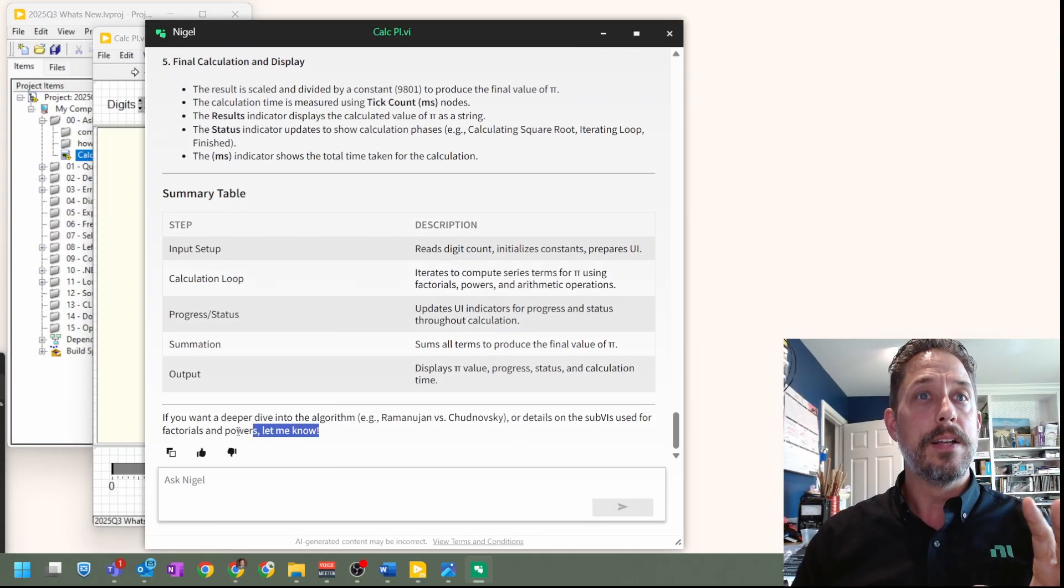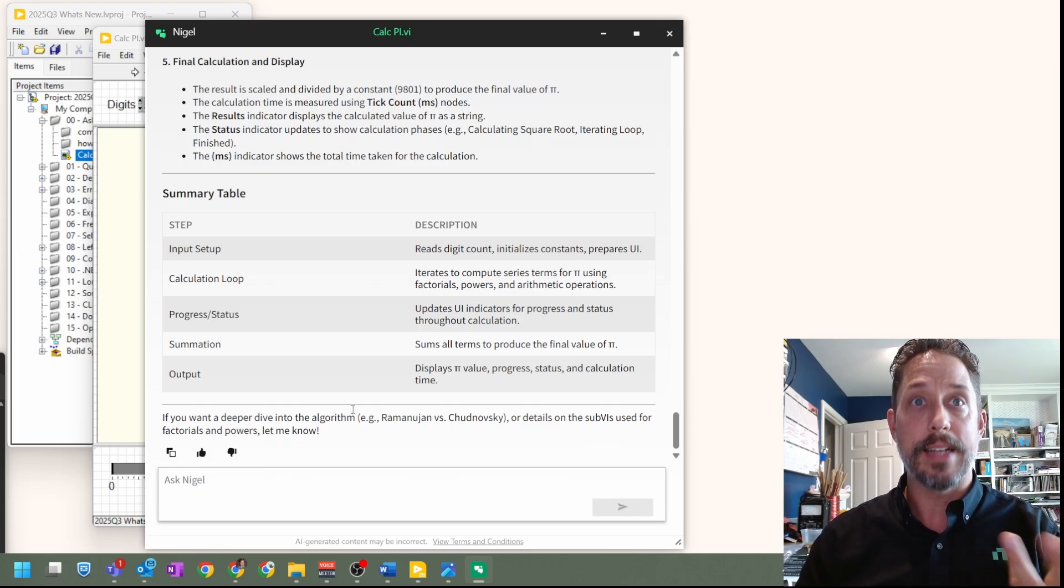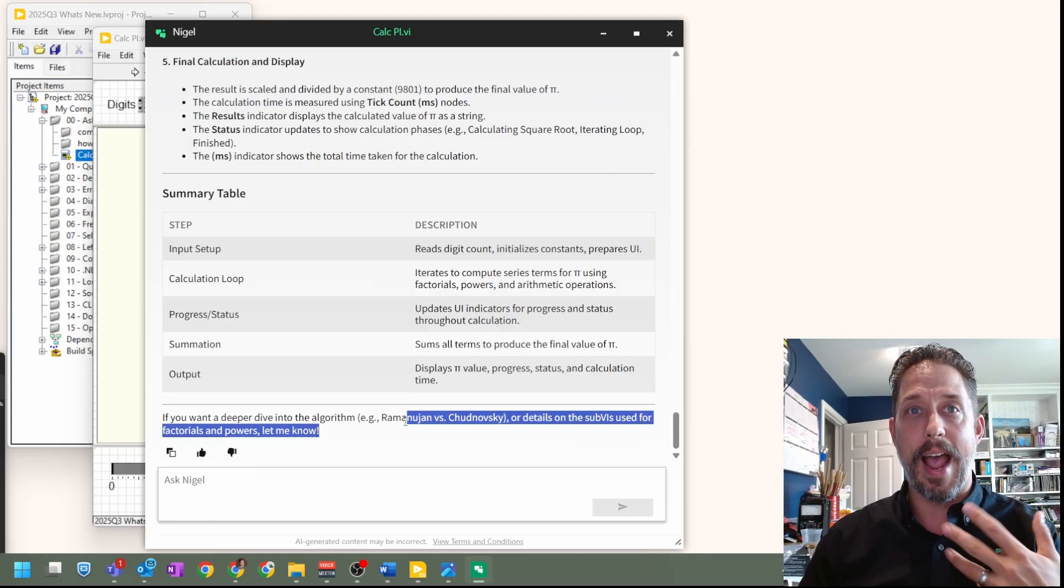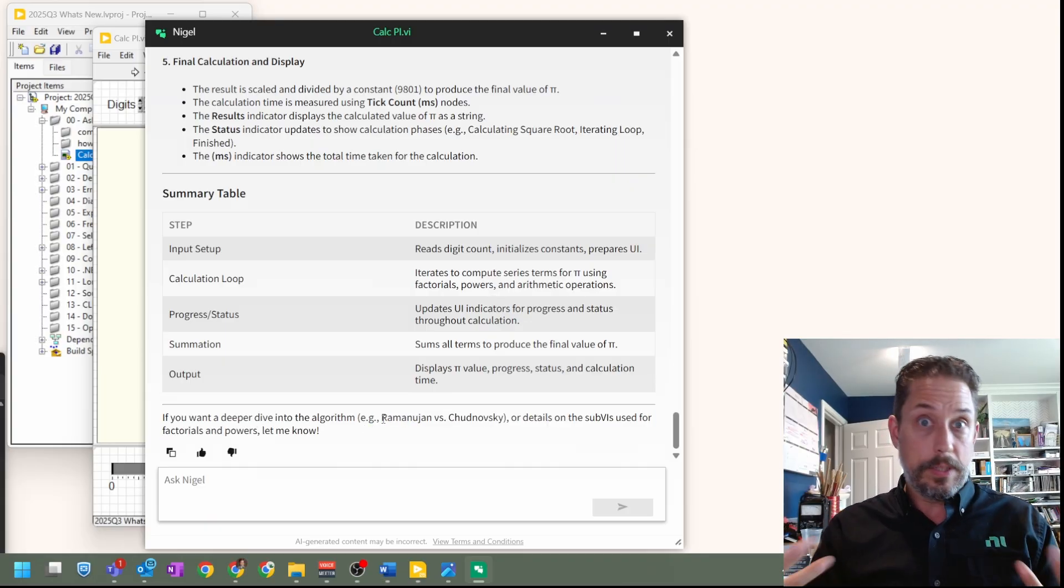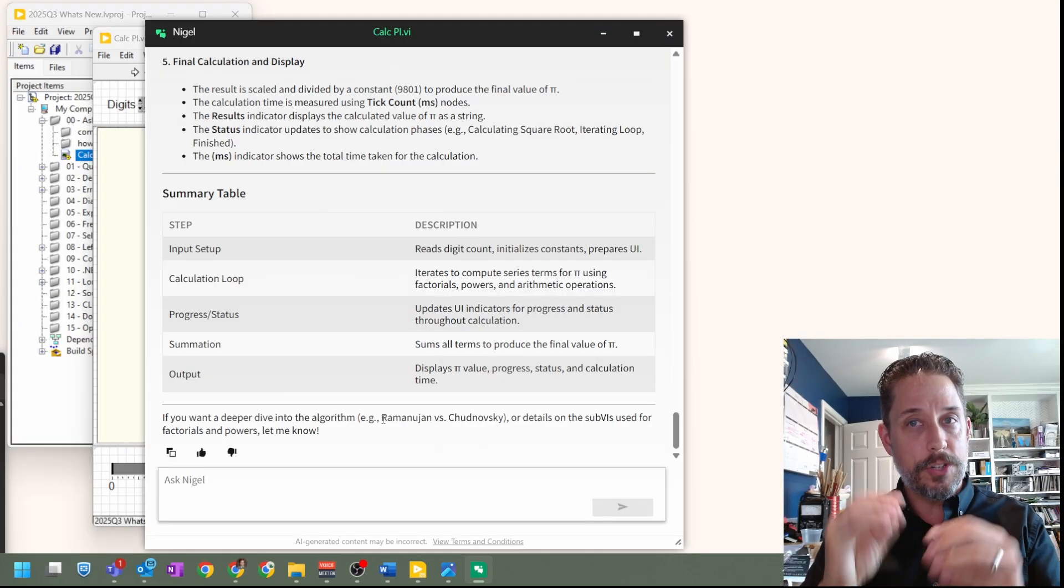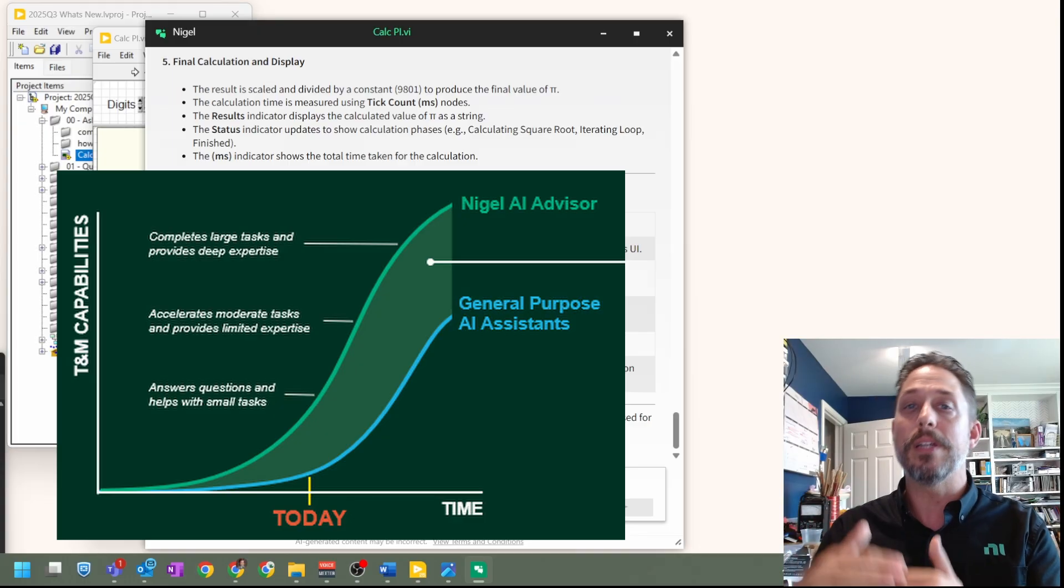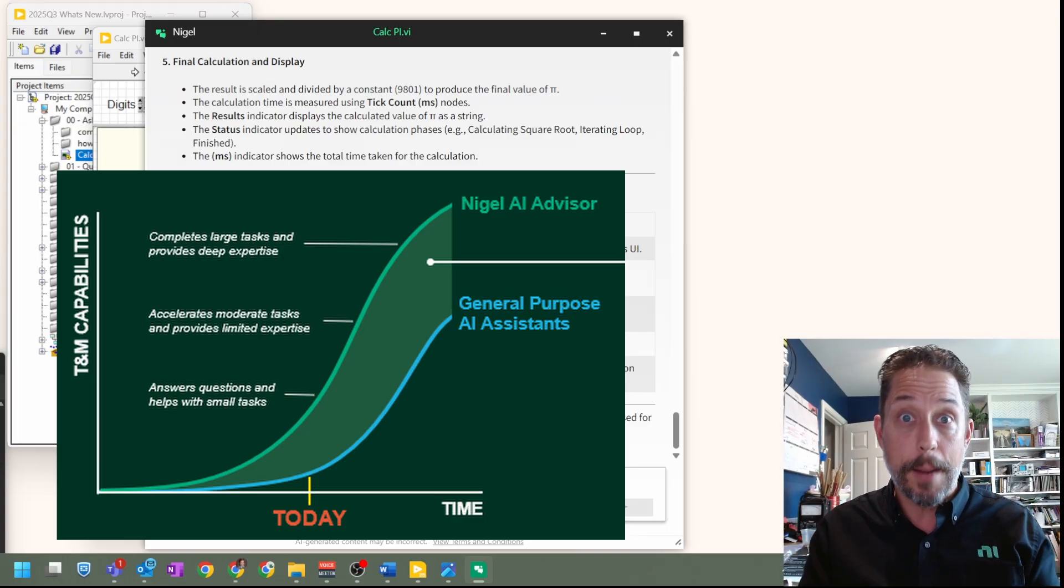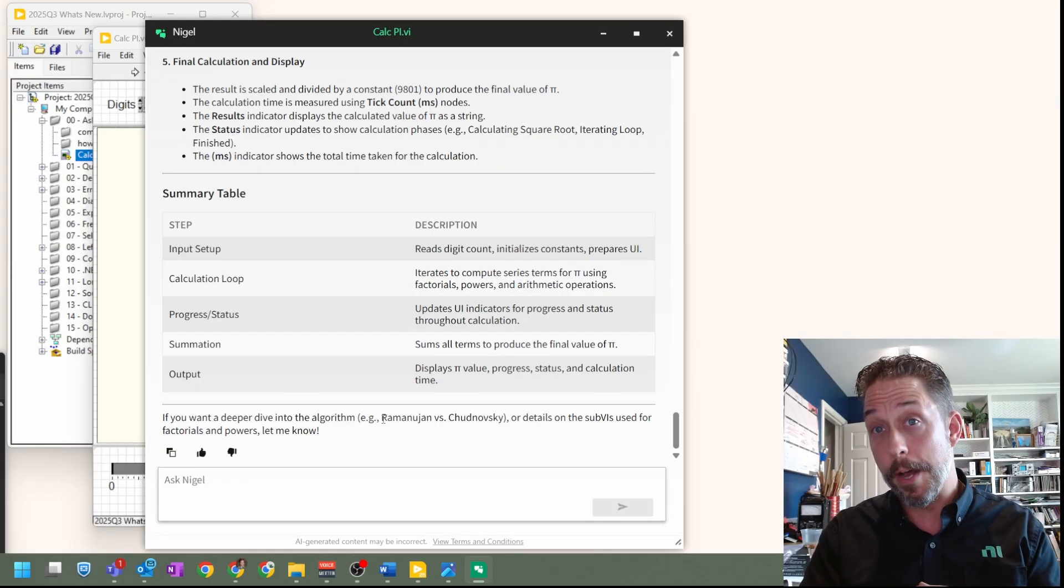And then lastly, some other summary information. Now, in this case, it's actually very interesting. It's figured out that it's calculating pi and that there's different specific asks associated with it. And that really is something that you can continue through these conversations with Nigel. Because don't forget, it's not just a chatbot made to only understand NI things. It's built on top of already existing chatbots that are out there in the world. I think in particular, OpenAI's model.